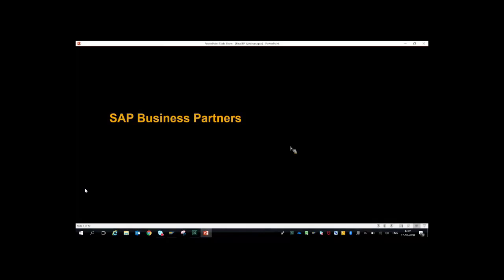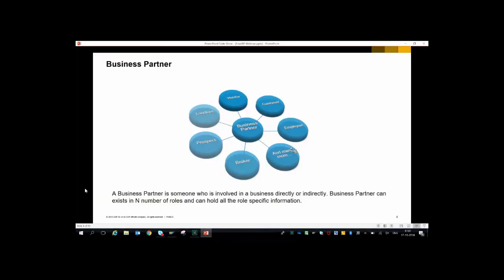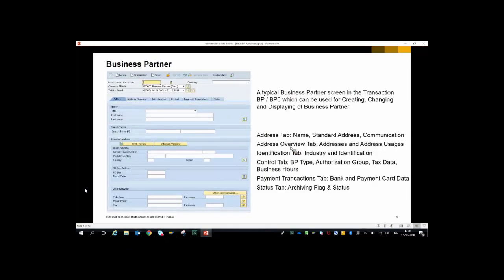A business partner is someone who is involved in business directly or indirectly. It can be a vendor, customer, or employee — whoever is involved in your business. A business partner can hold different roles; one business partner can be a customer as well as a vendor. This is a typical business partner screen found in SAP via transaction BP, containing tabs such as address, view, and identification to enter tag details.